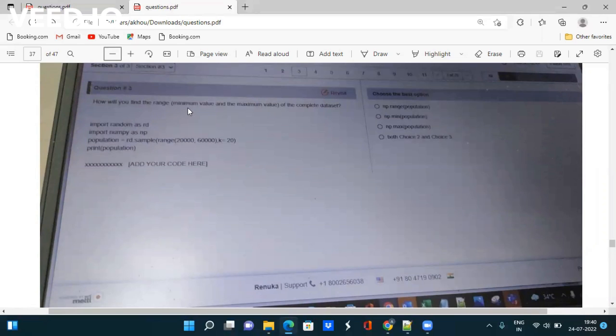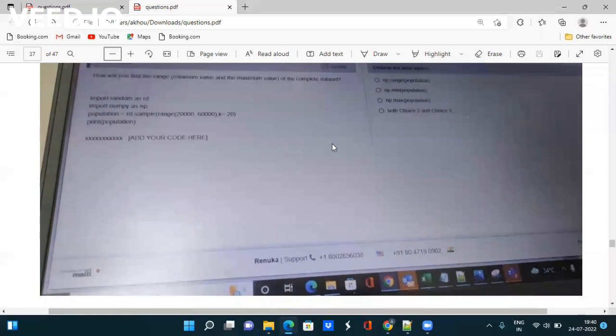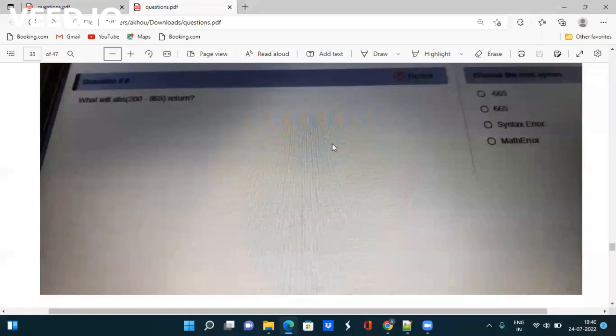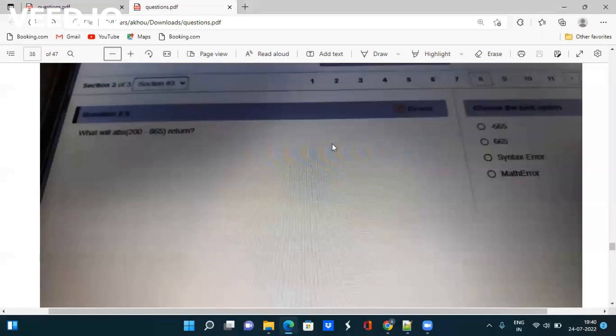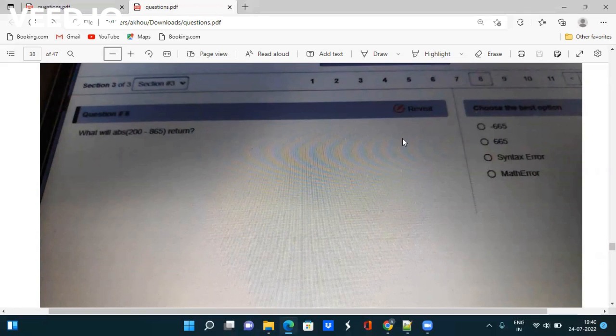Again, the question is about how will you find the range, minimum value, and maximum value of the complete dataset? They have given the code - just go through it, type the same code in Python IDE, and check what is the output. Take the screenshot. Next question: What will abs(200 - 865) return? The options are given - we have to again go to Google or Python IDE for getting the answer.